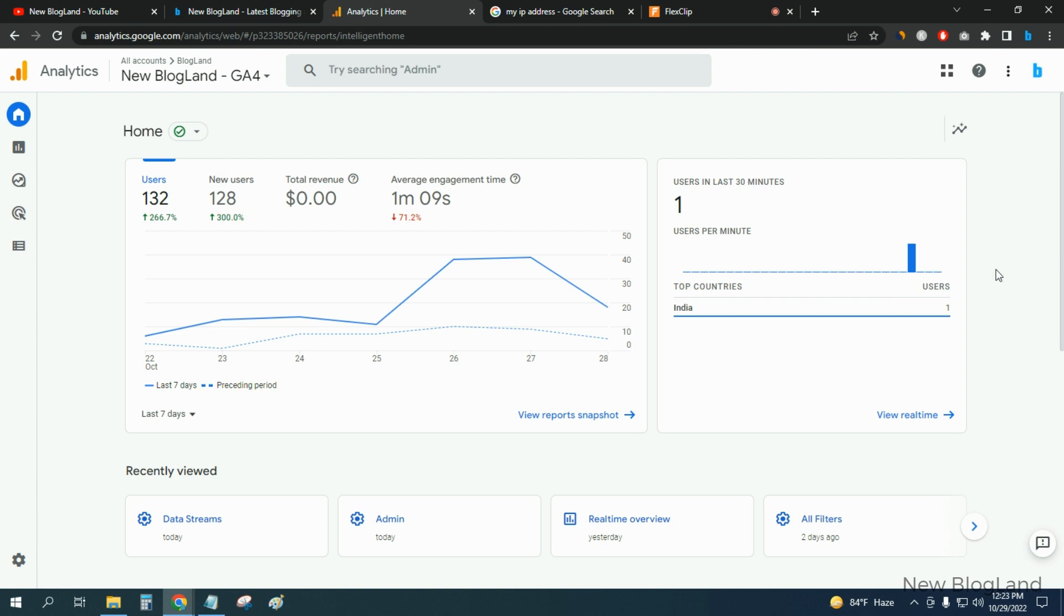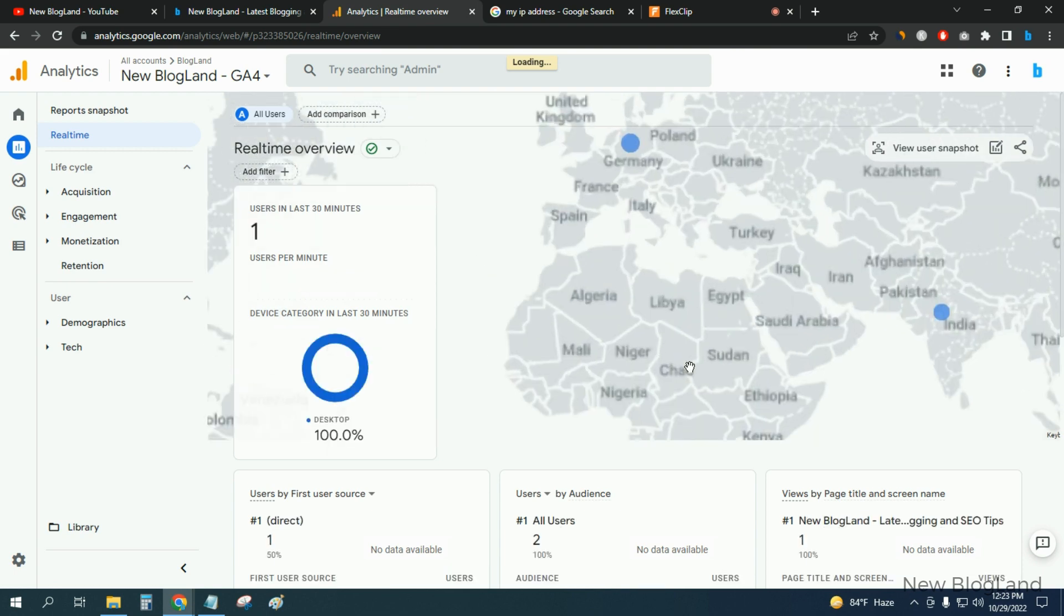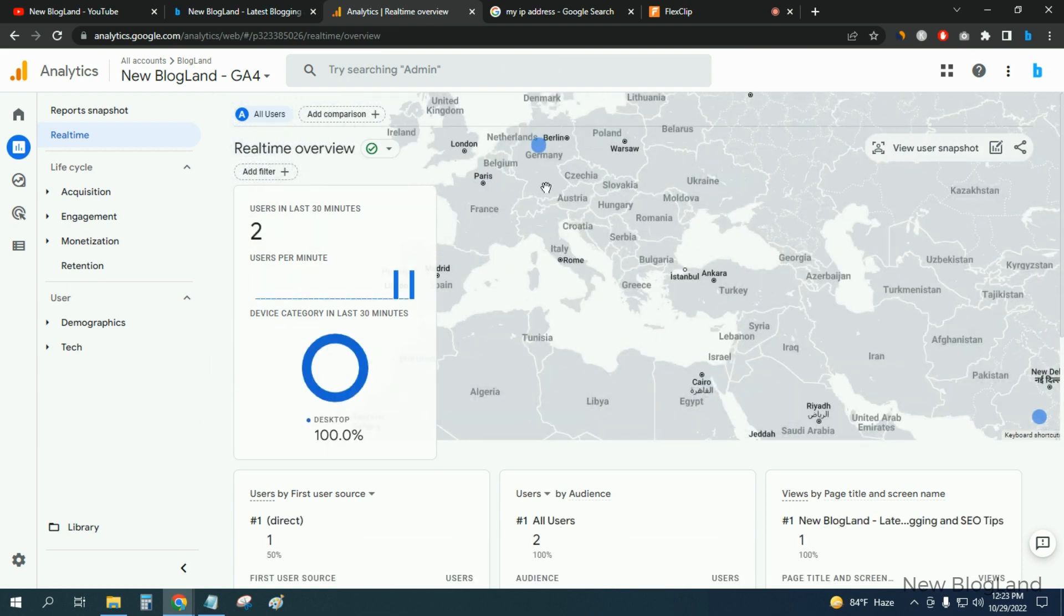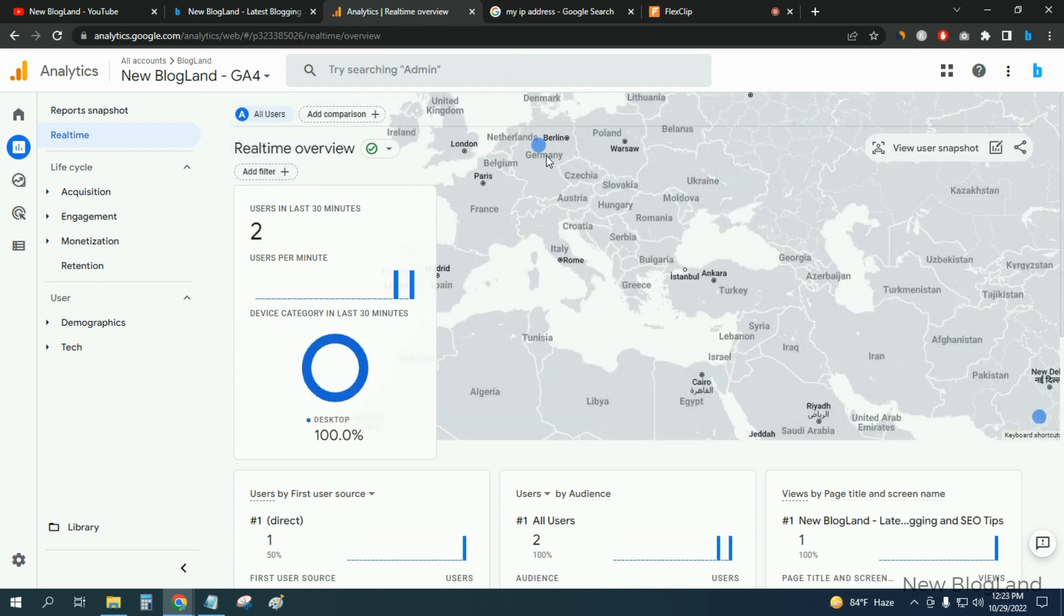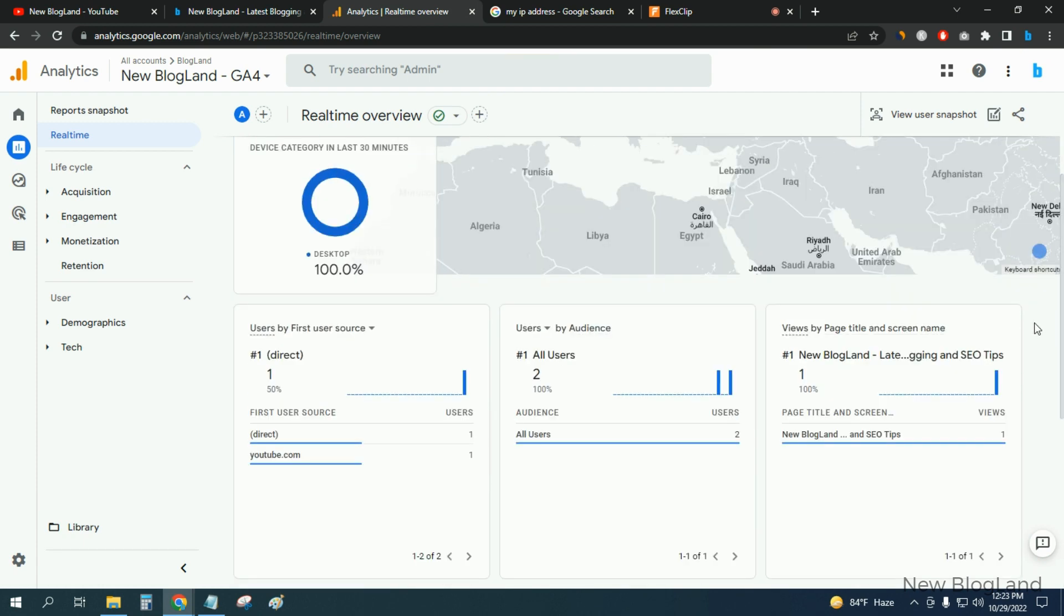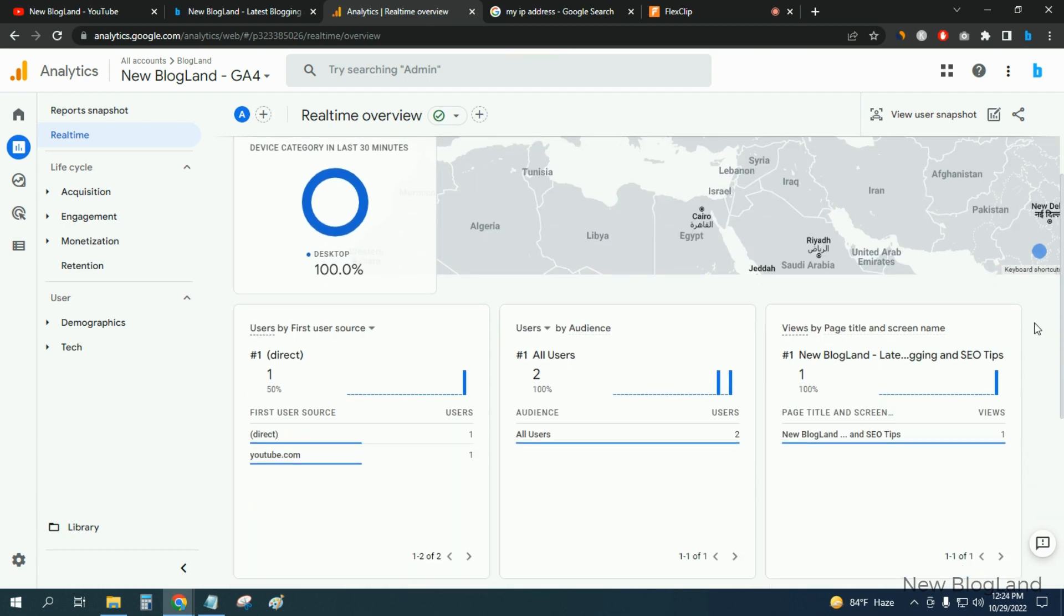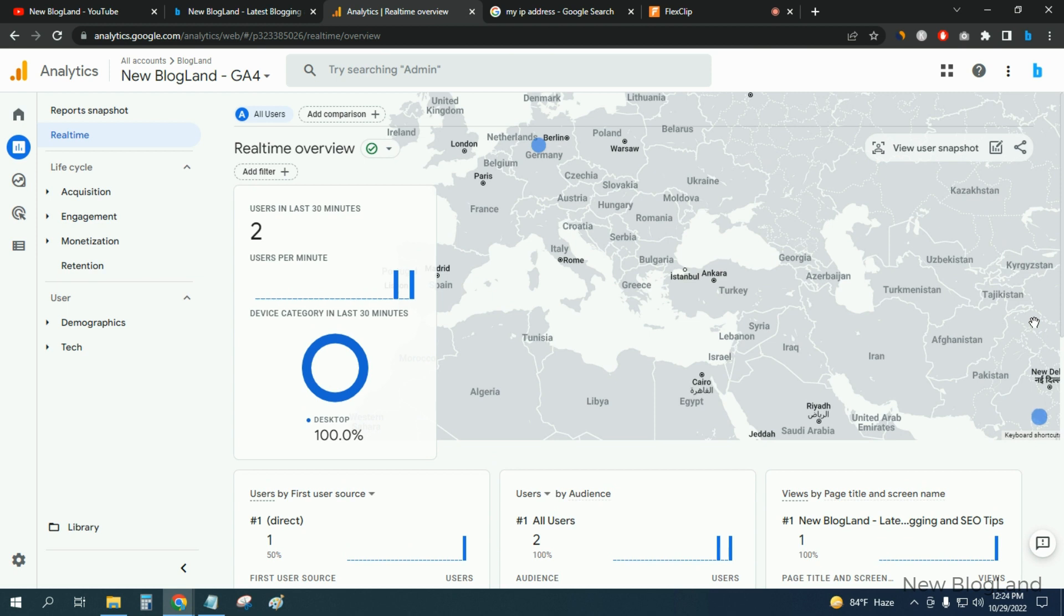Okay guys, if I go to view real-time, you will see this is from India. Okay, so this is how you can filter your own traffic.